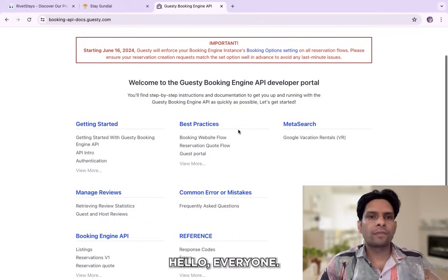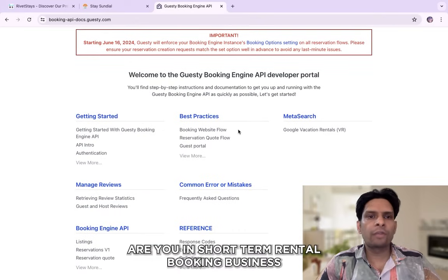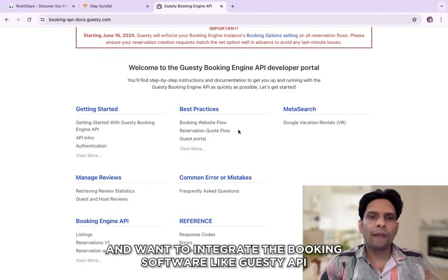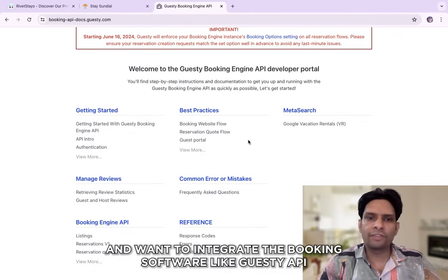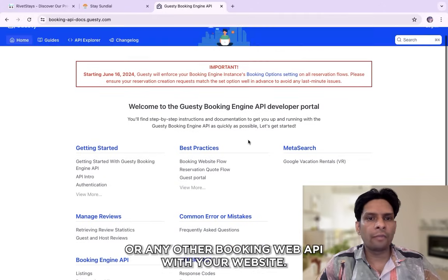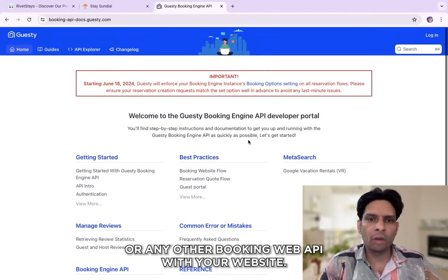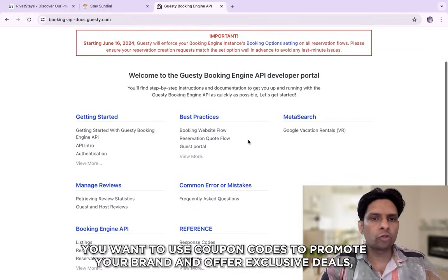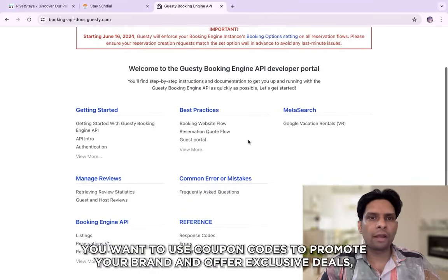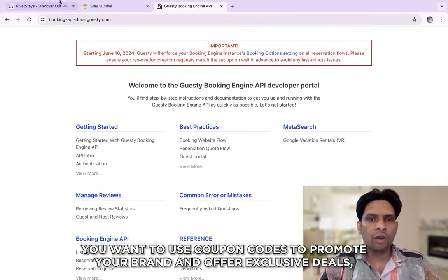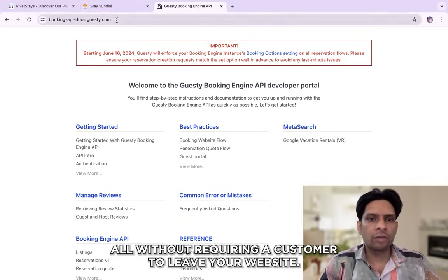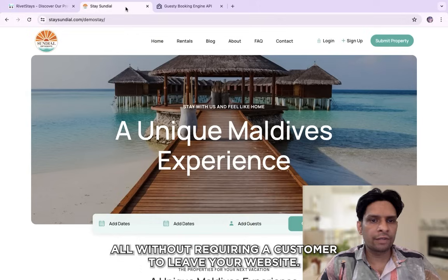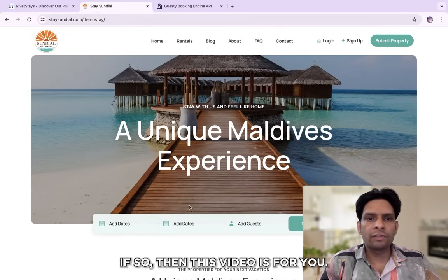Hello everyone, are you in short-term rental booking business and want to integrate booking software like Guestry API or any other booking API with your website? You want to use open source to promote your brand and offer exclusive deals all without requiring your customer to leave your website? If so, then this video is for you.